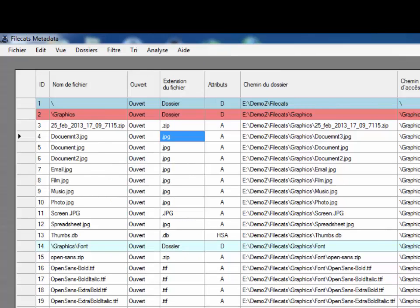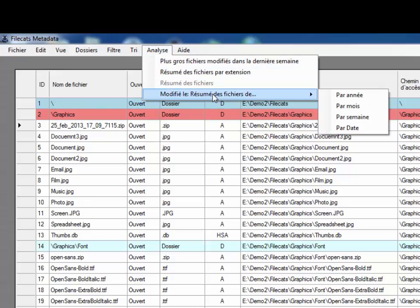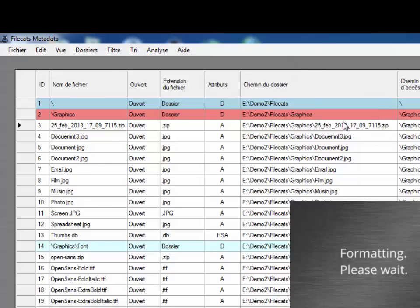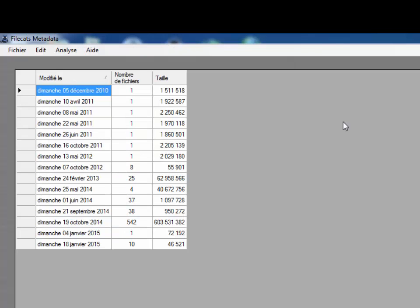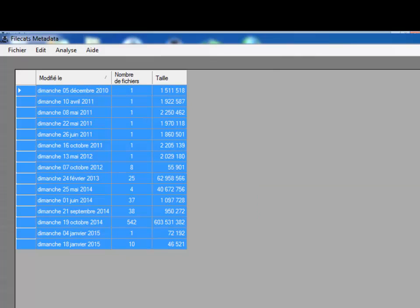Or how many files were modified in each week? And you can copy and paste these analyses into a Word document, email or any other program.